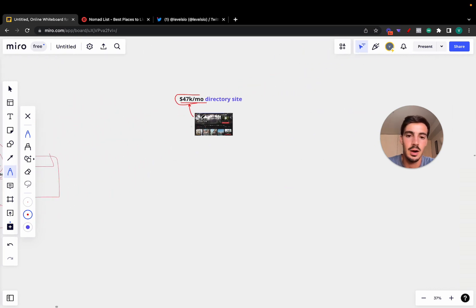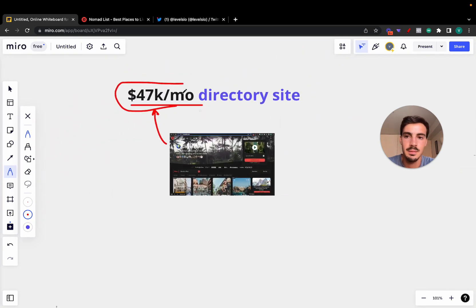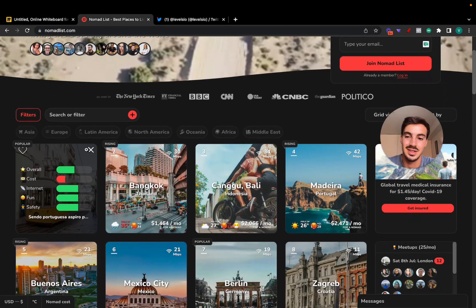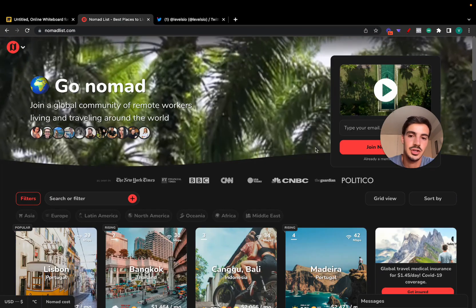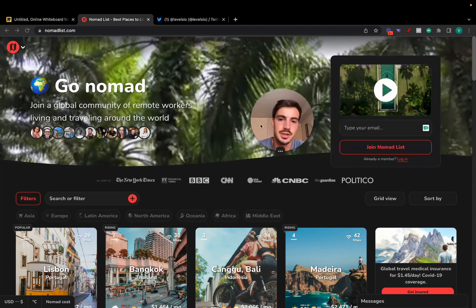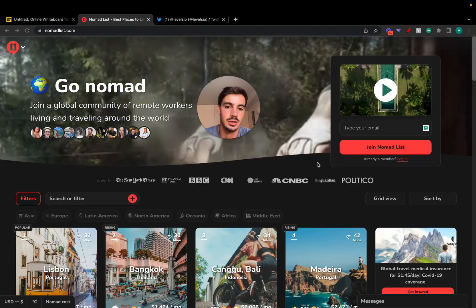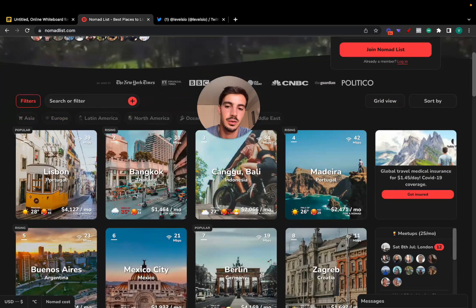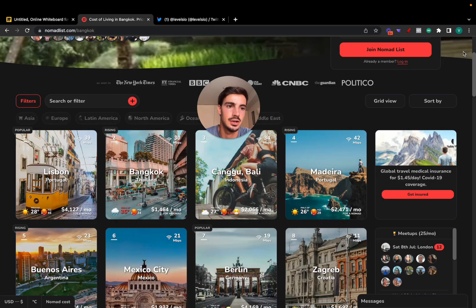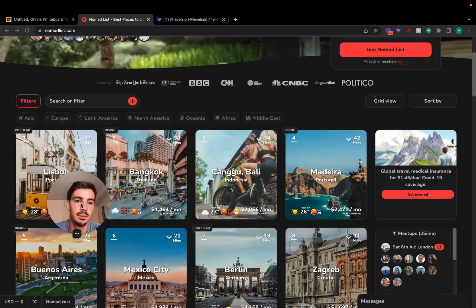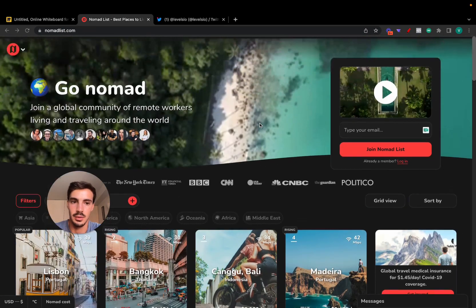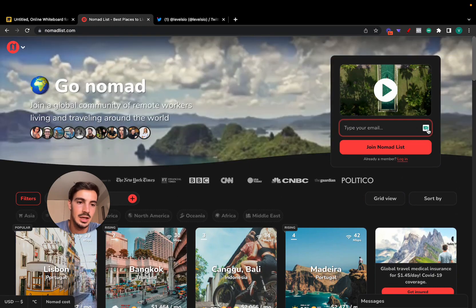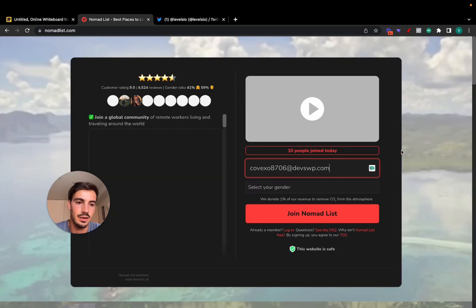How are these ones making money? Instead of having cities pay to show up here, they're actually charging members to access the directory. So once you view enough cities or once you click enough times here, you're going to get a prompt to subscribe.